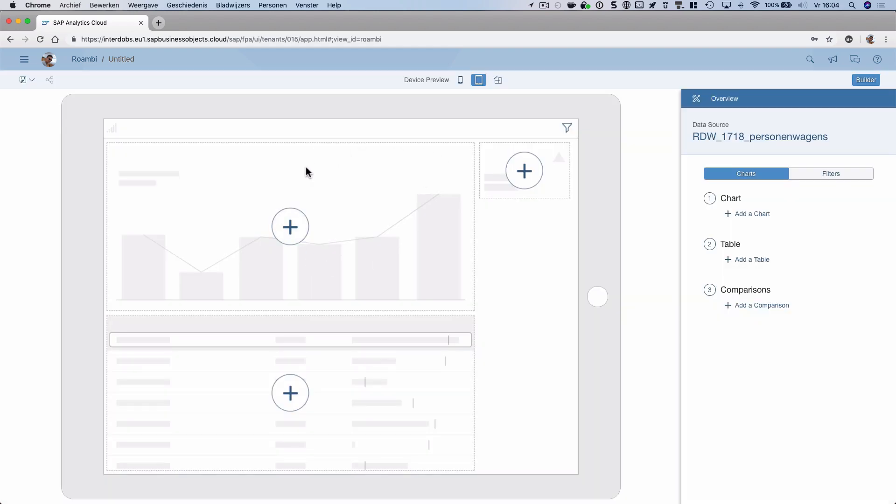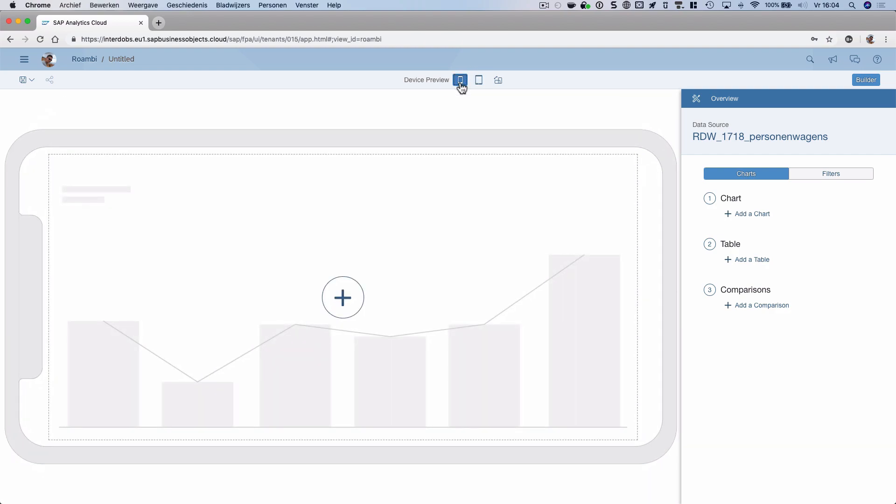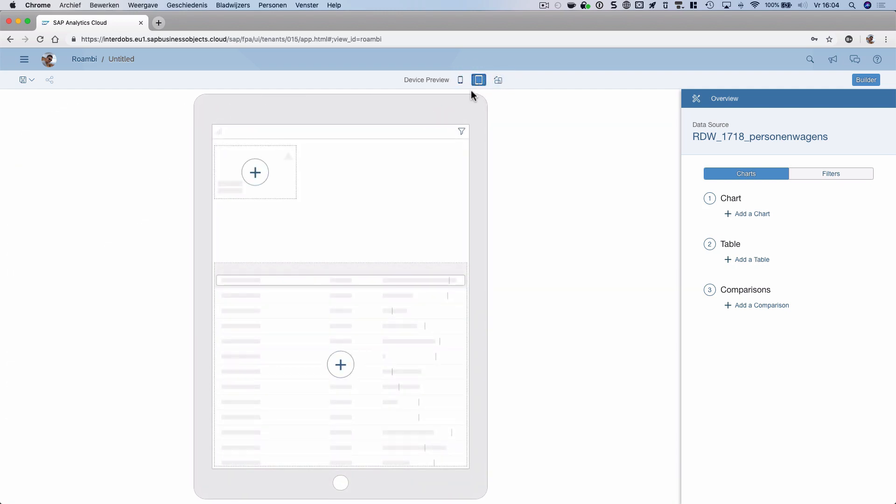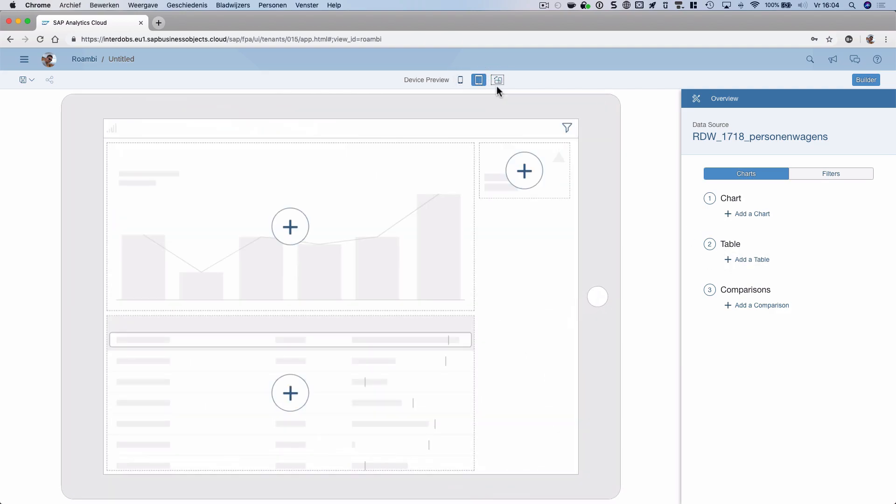Here in the middle, I see an iPad. I can also switch to a different device, for example a phone, and I can change the direction of the screen like this. On the right side, there are more settings for this Roambee document.